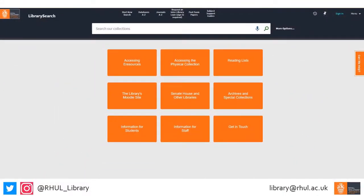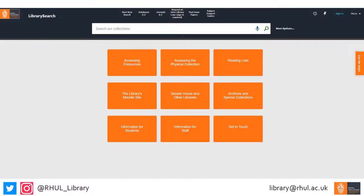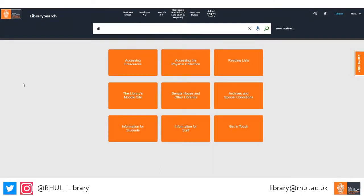If you want to search our catalogue, you use the search bar across the top of the page. Remember, LibrarySearch doesn't work like Google — if you type a question into it, you're unlikely to get the answer you're looking for. A better approach is to think of words or phrases which describe the topic you're researching and type them into the search bar. As an example, we're going to do a search for dinosaurs.